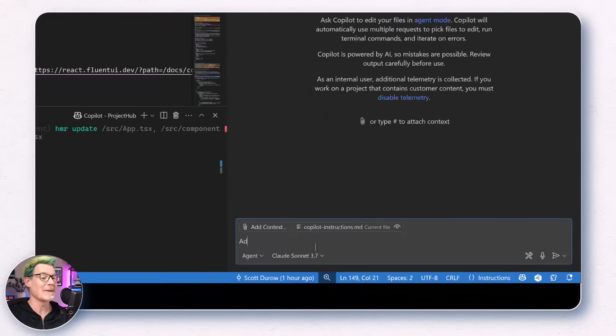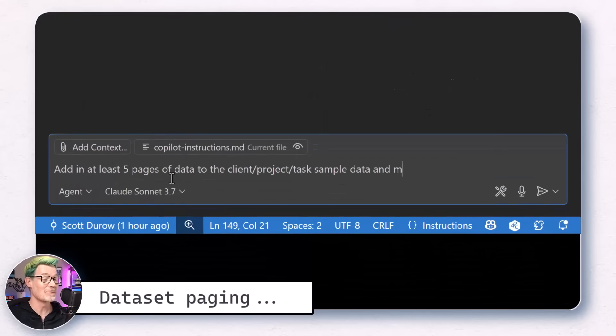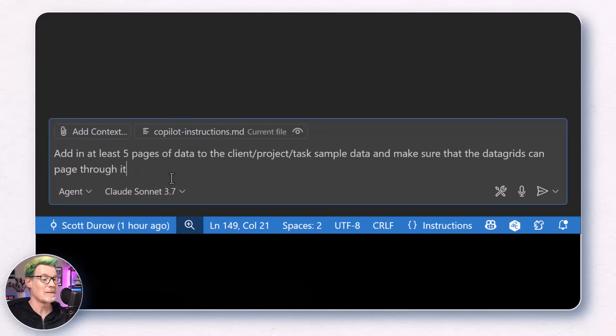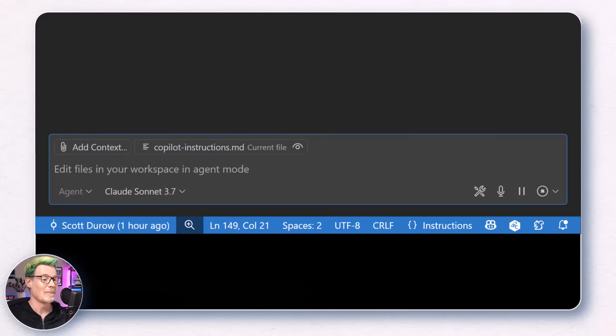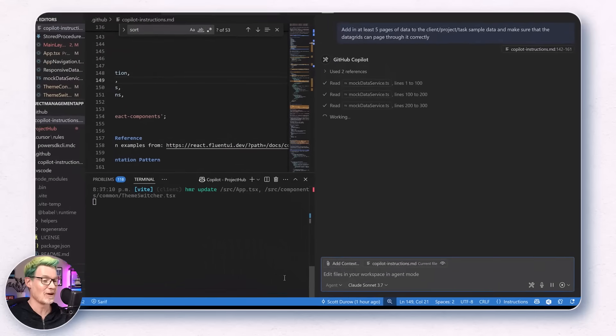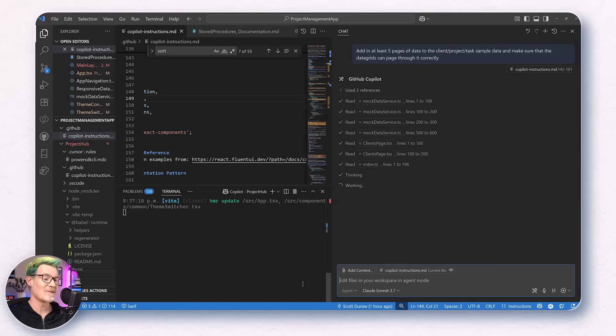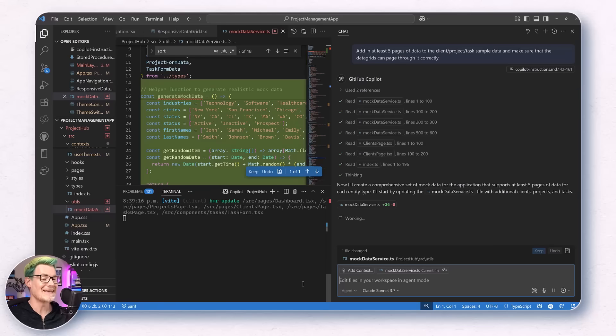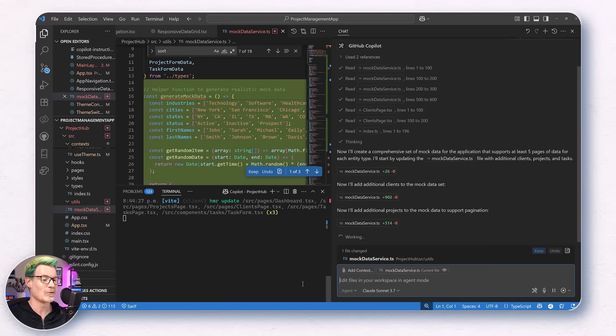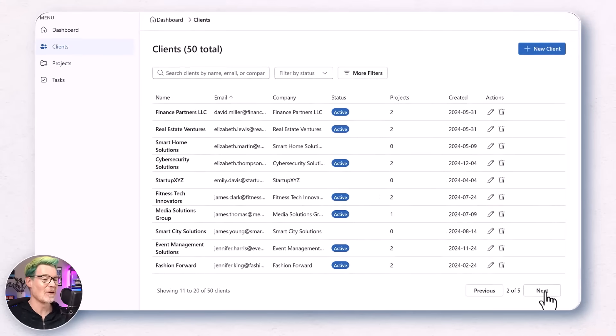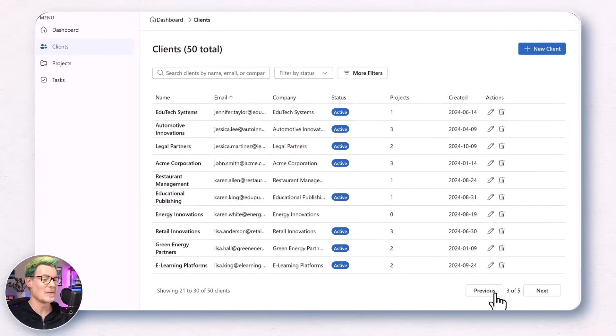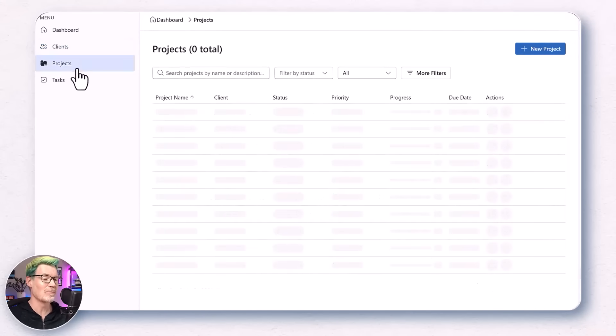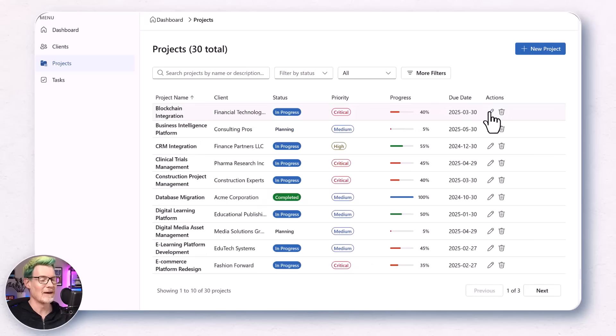But next up is paging support for our data grids. The fluent data grids don't have a built-in paging mechanism. And I could have been more prescriptive of my copilot instructions, but I asked it to add at least five pages of sample data and make sure that the data grids can be paged correctly. This is still using mock data at this point, of course, but because I asked it to create a service provider mechanism, it'll be easy to swap out with my Azure SQL support when I'm ready. It added that in and gave me some sample data to do the paging with. I could probably go to town with more prompting to tidy things up a bit more, but let's move on for now.